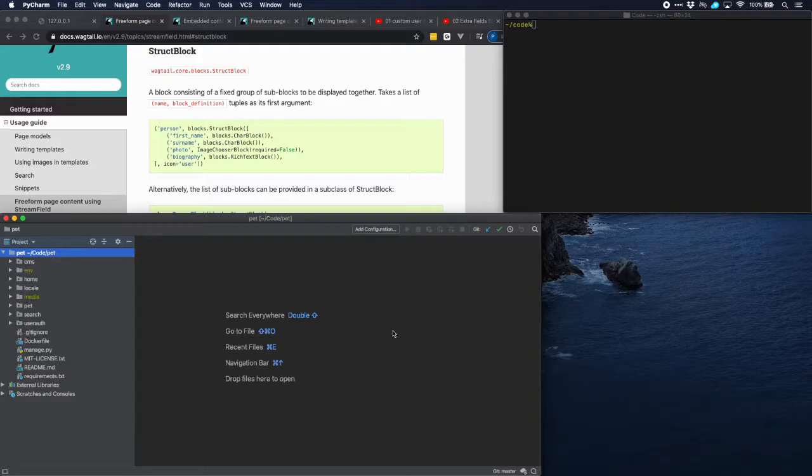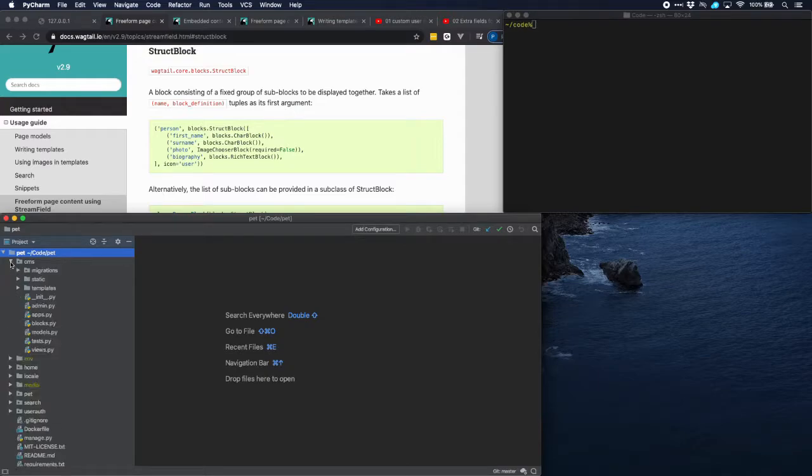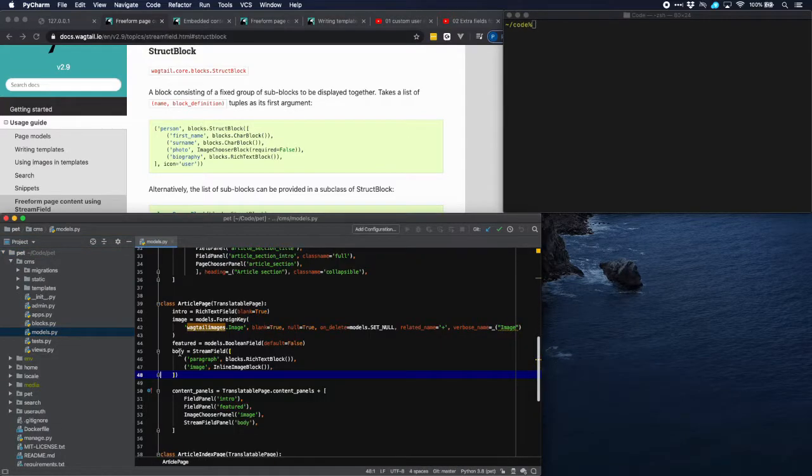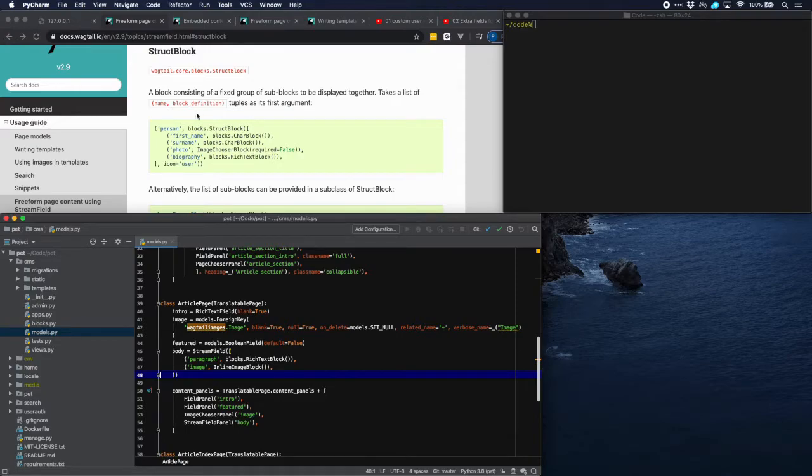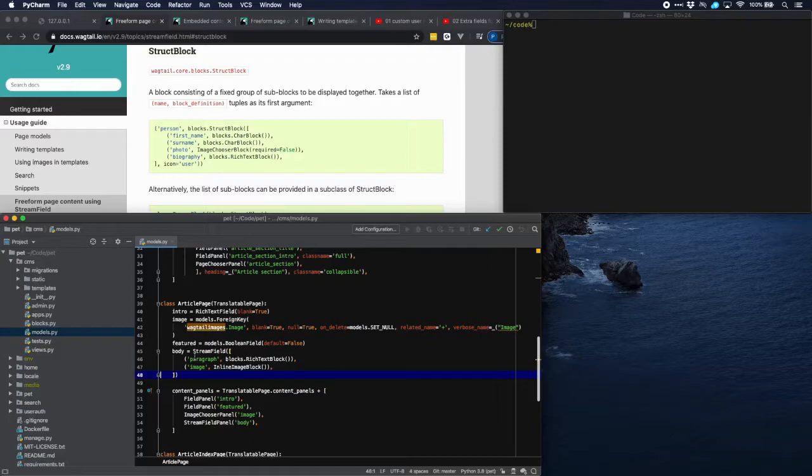In order to do that we have to go to our models where we have a stream field. The stream field is a very flexible field with a number of blocks which you can actually decide yourself. In this case we already have two blocks in previous tutorials, paragraph and image.